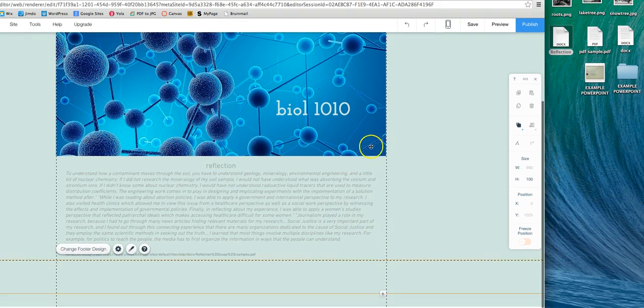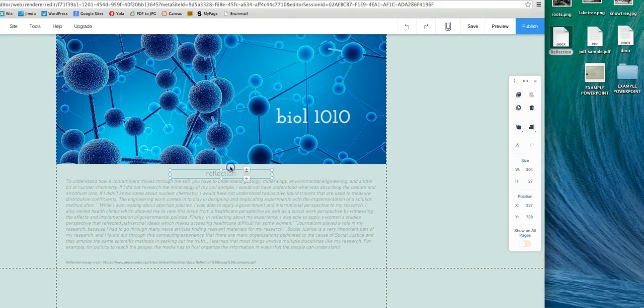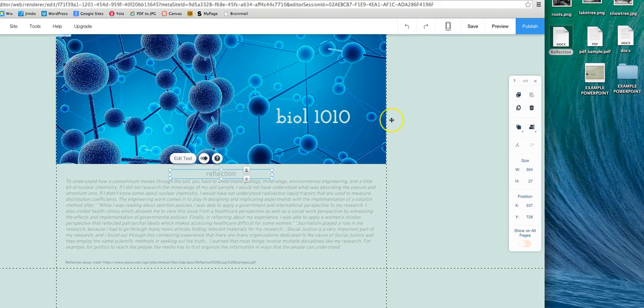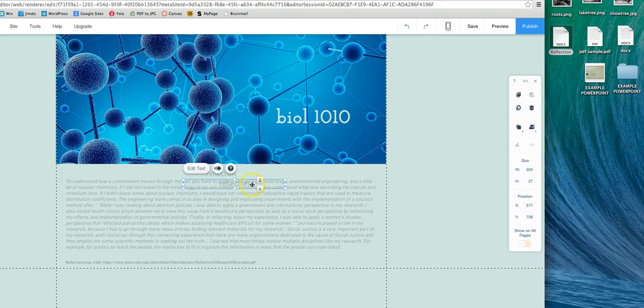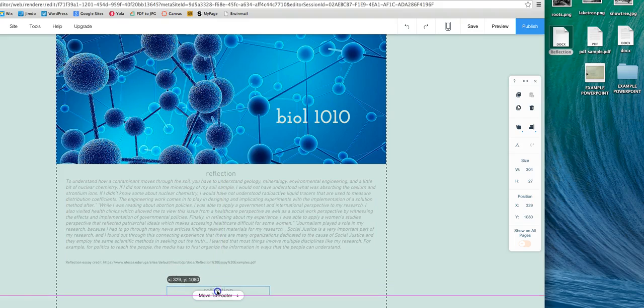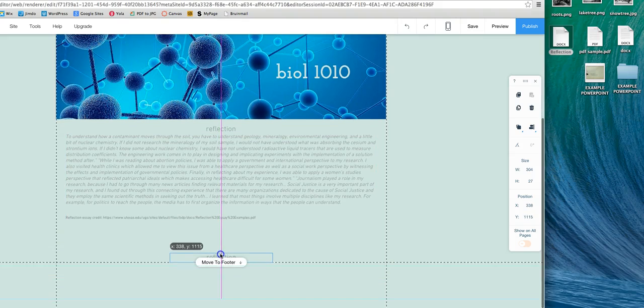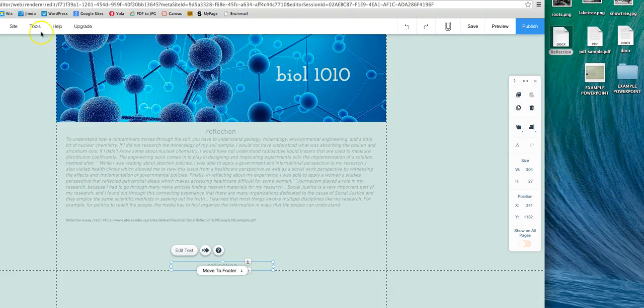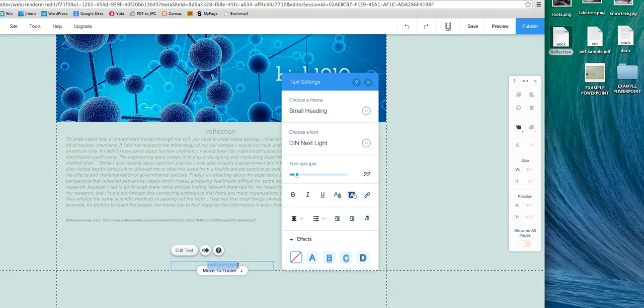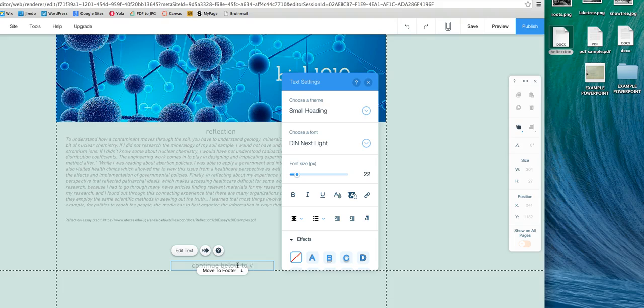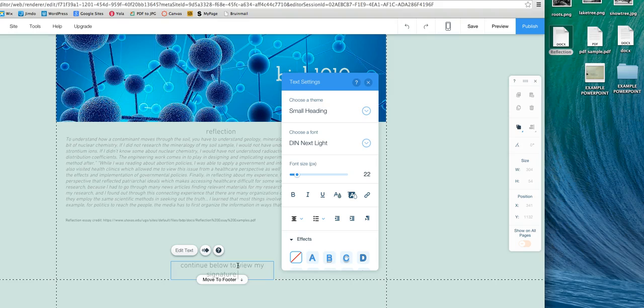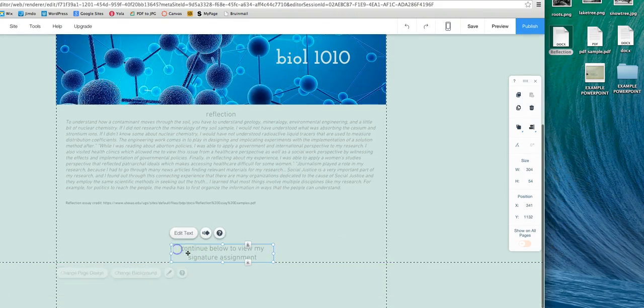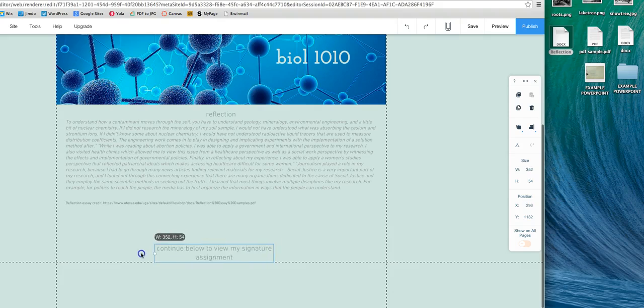So once you have your reflection in, you can start putting in your signature assignment. So I would just copy your title and I'm going to throw this down here somewhere. Maybe there. And this part I like to indicate as my signature assignment. So something like continue below to view my signature assignment. And then you can resize your box.